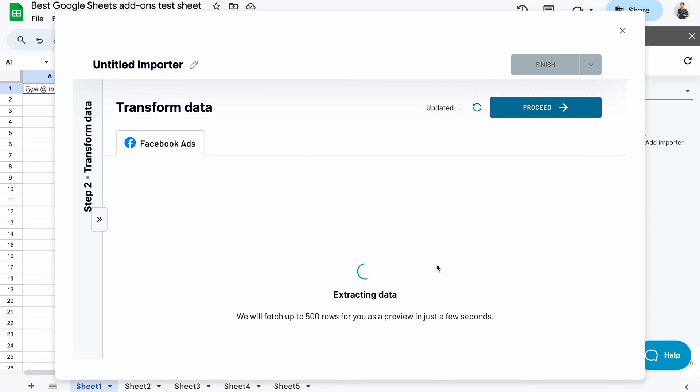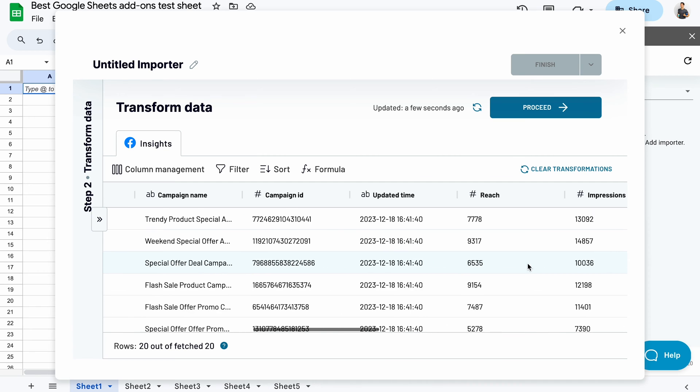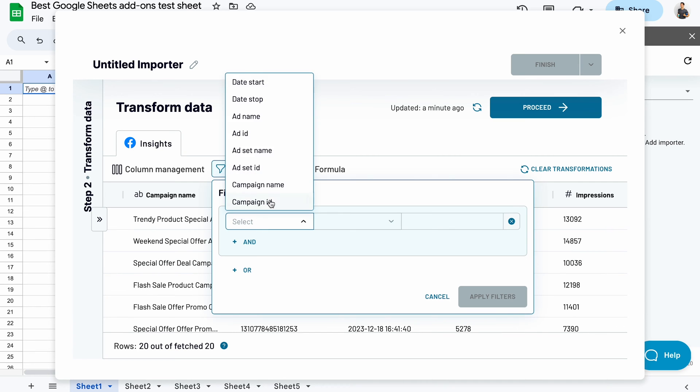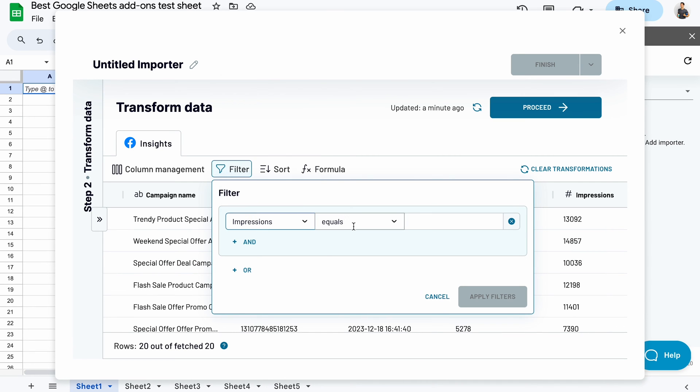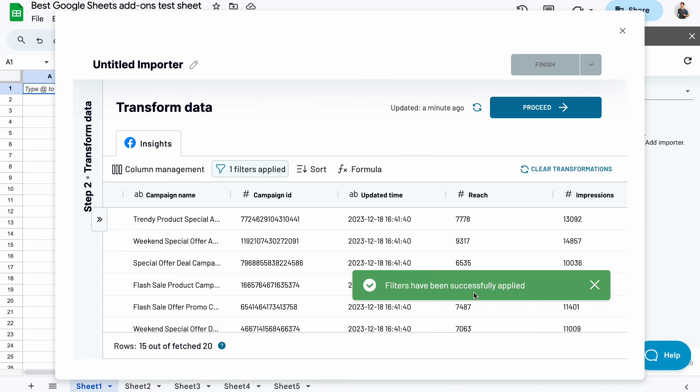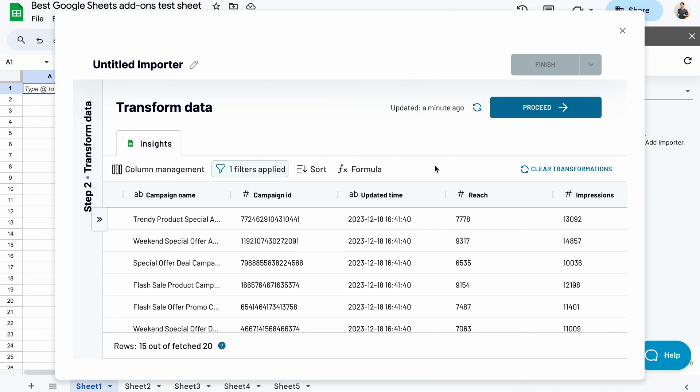Next, I can preview the data and transform it, for example, by a filter to only fetch campaigns with more than 10,000 impressions. I could also sort data, apply custom formulas, add or remove columns, and more.